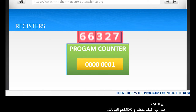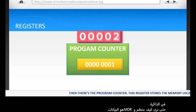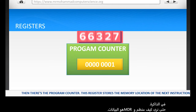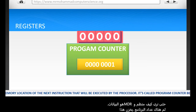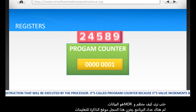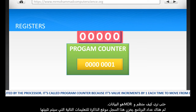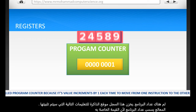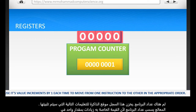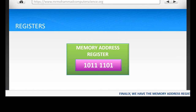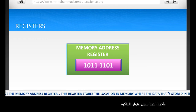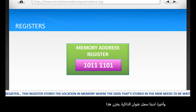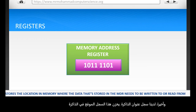Then there's the program counter. This register stores the memory location of the next instruction that will be executed by the processor. It's called the program counter because its value increments by one each time to move from one instruction to the next in the appropriate order. Finally, we have the memory address register. This register stores the location in memory where the data stored in the MDR needs to be written to or read from.